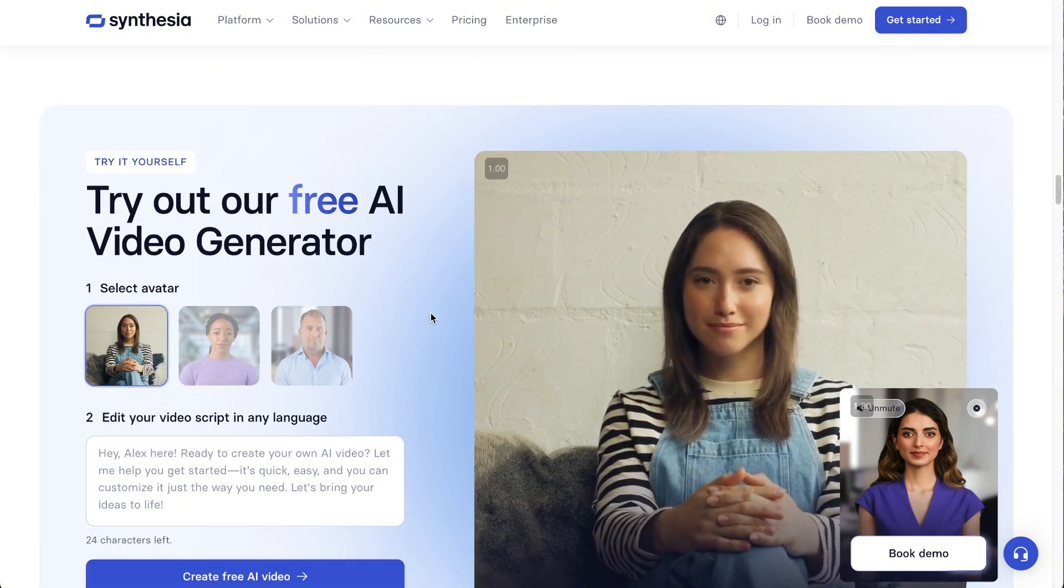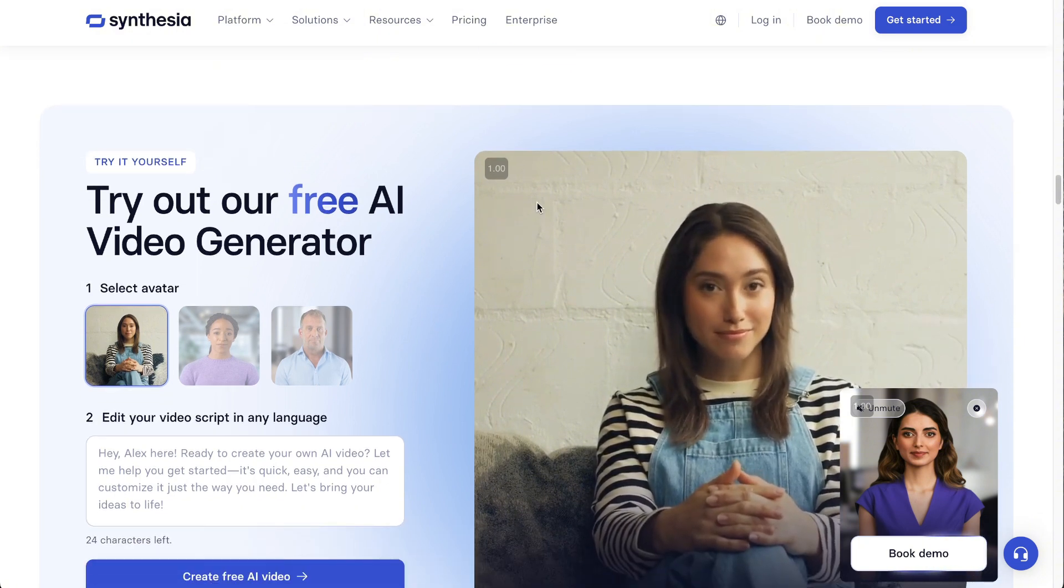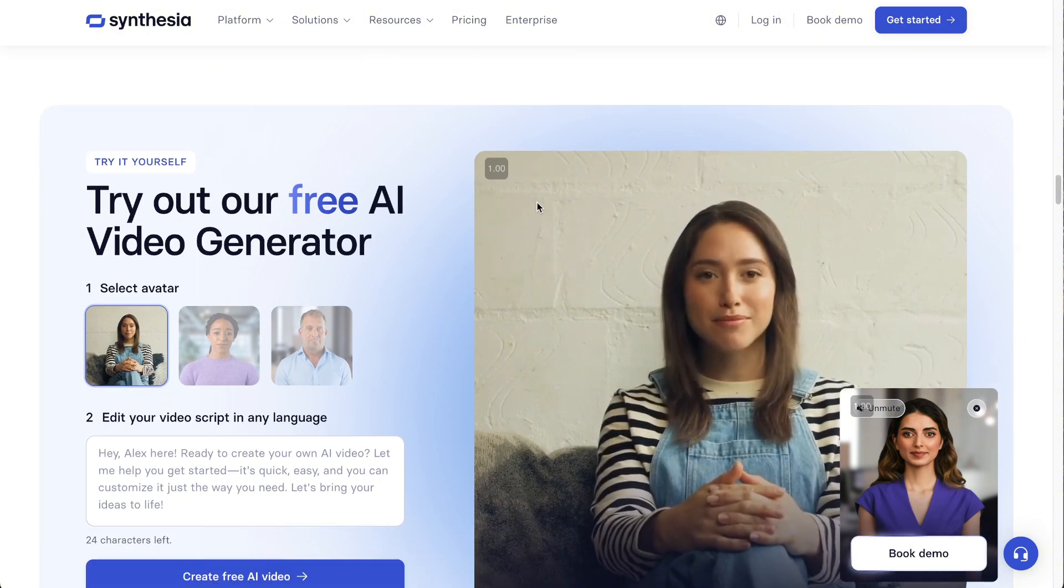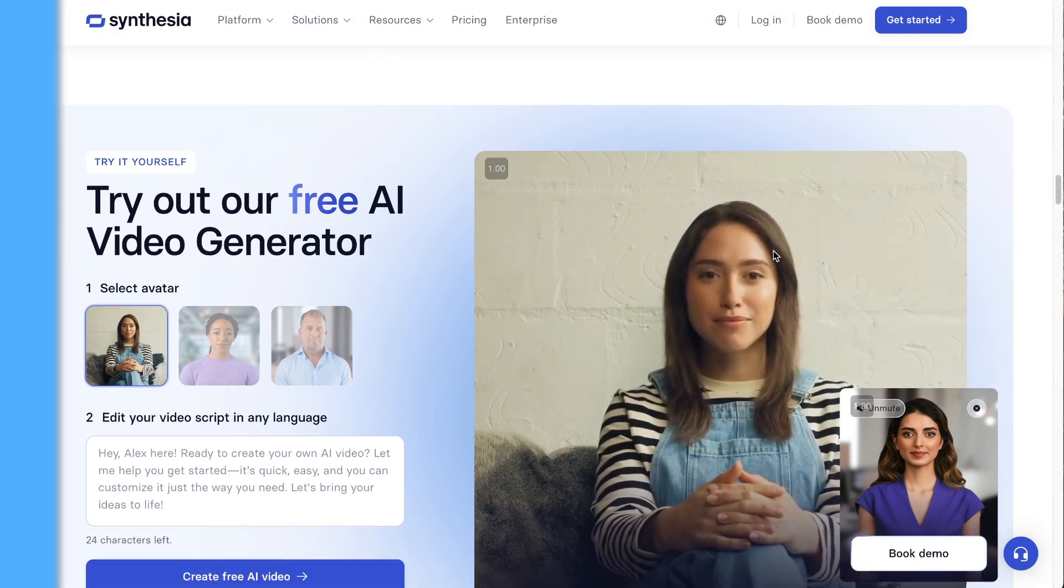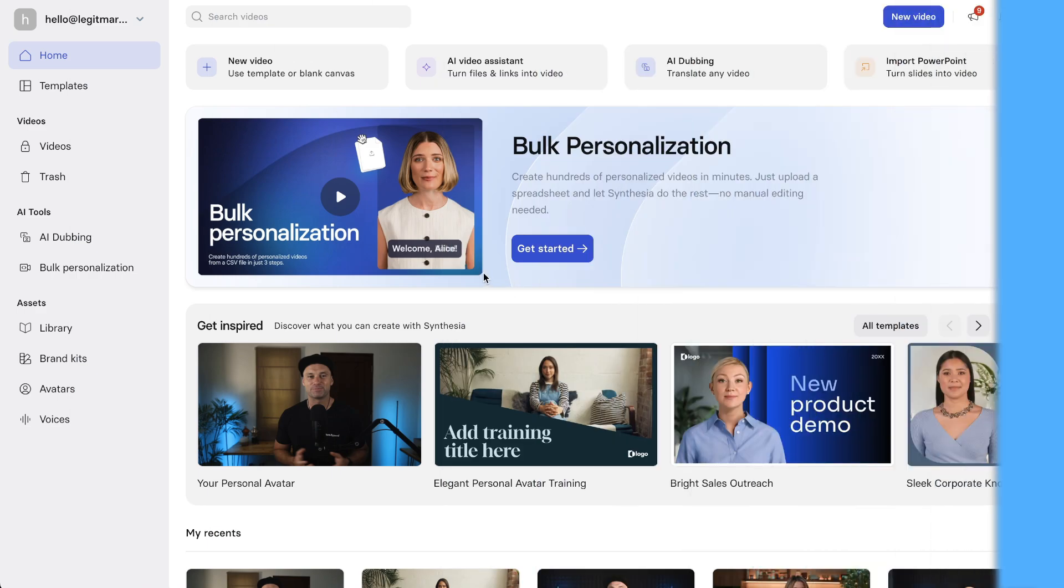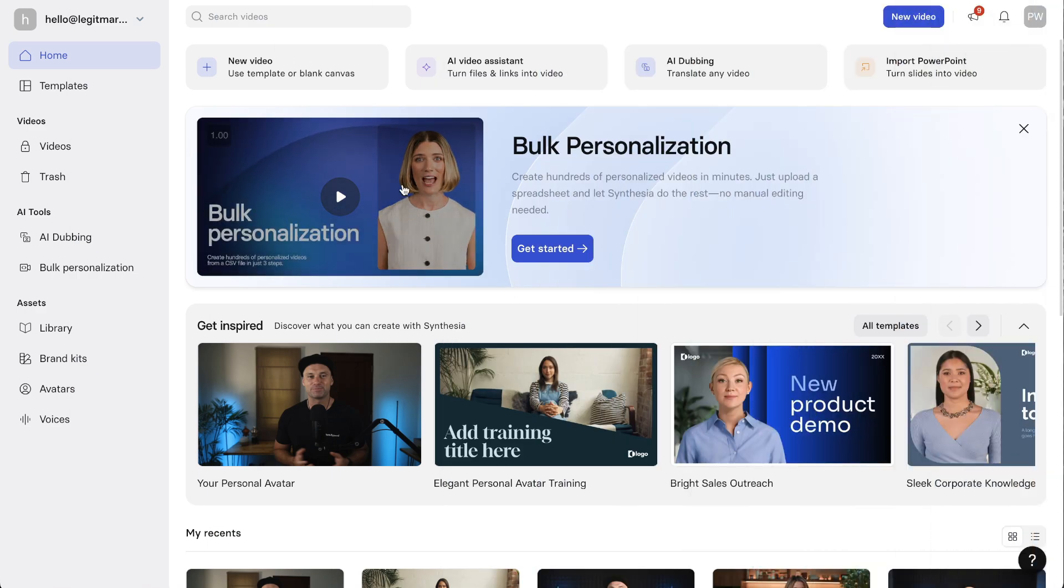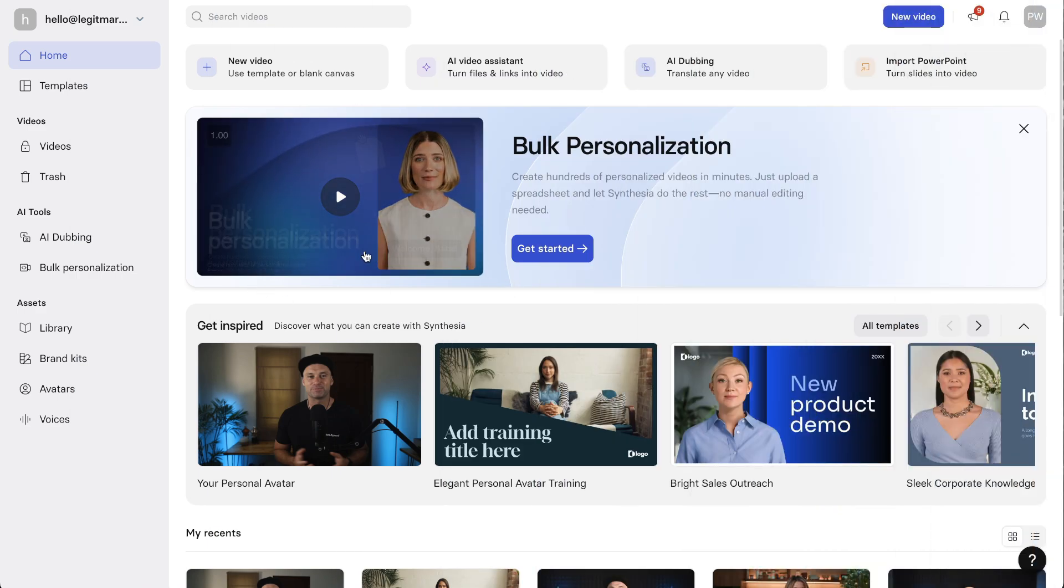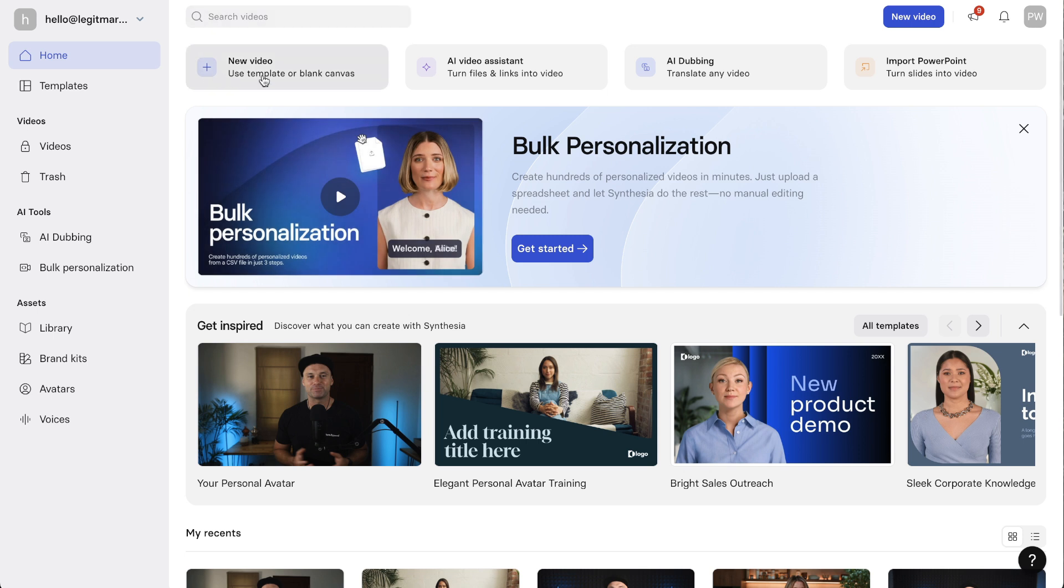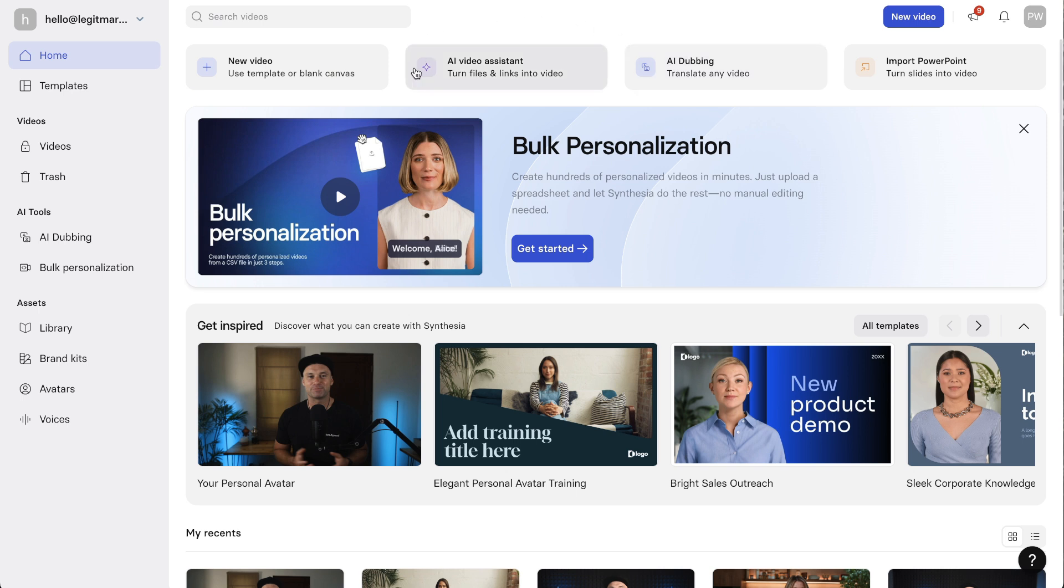This is the dashboard of Synthesia. There are a few different options inside of here. You can create a new video using the regular AI avatars, you can also create your own video assistant turning files and links into video.